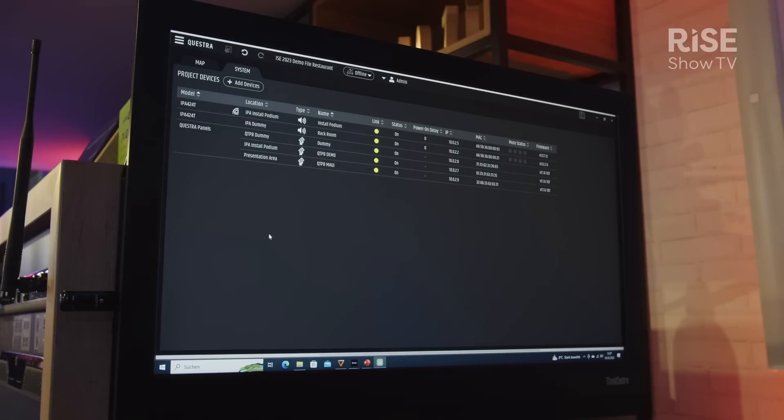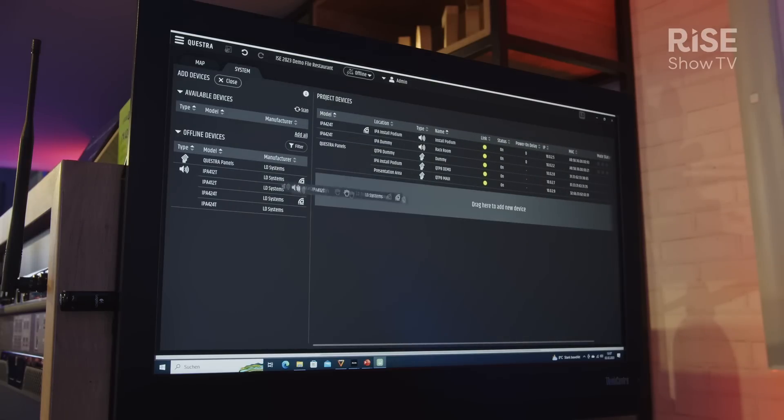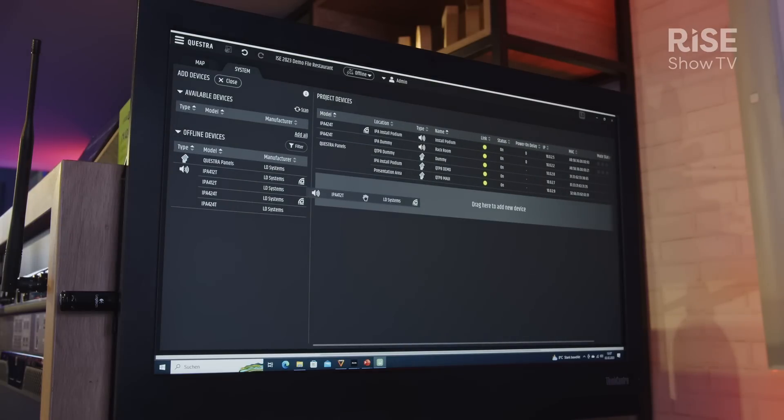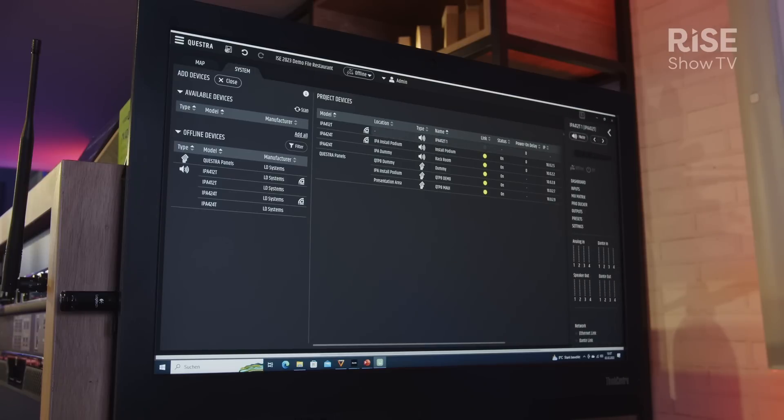So this is Questra running currently now, and I can drag and drop one of the offline devices, one of the two EPA models, simply by dragging and dropping and then selecting it.